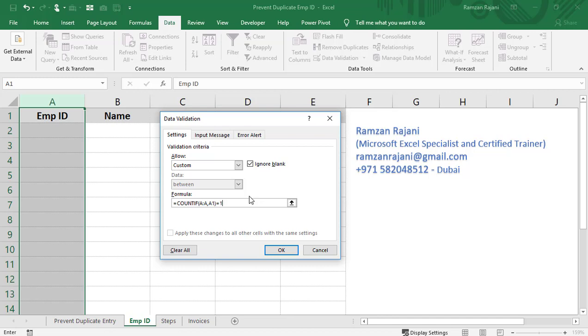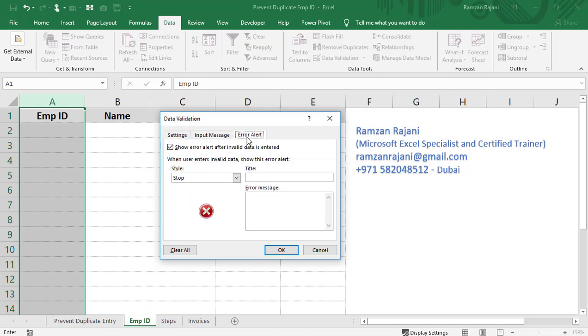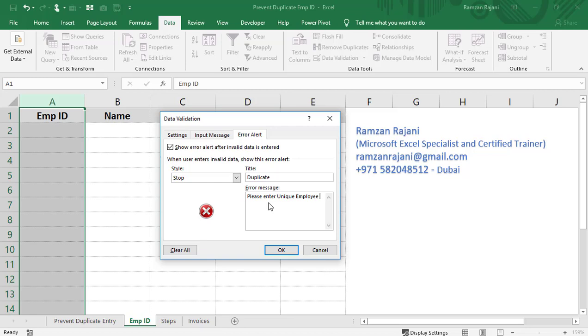Now, if you want to display an error message when someone enters a wrong value, go to the Error Alert tab. Here, you can define your own error message. For the title, you can say 'Error' or 'Duplicate,' whatever you wish. For the message, type something like 'Please enter unique employee ID.'